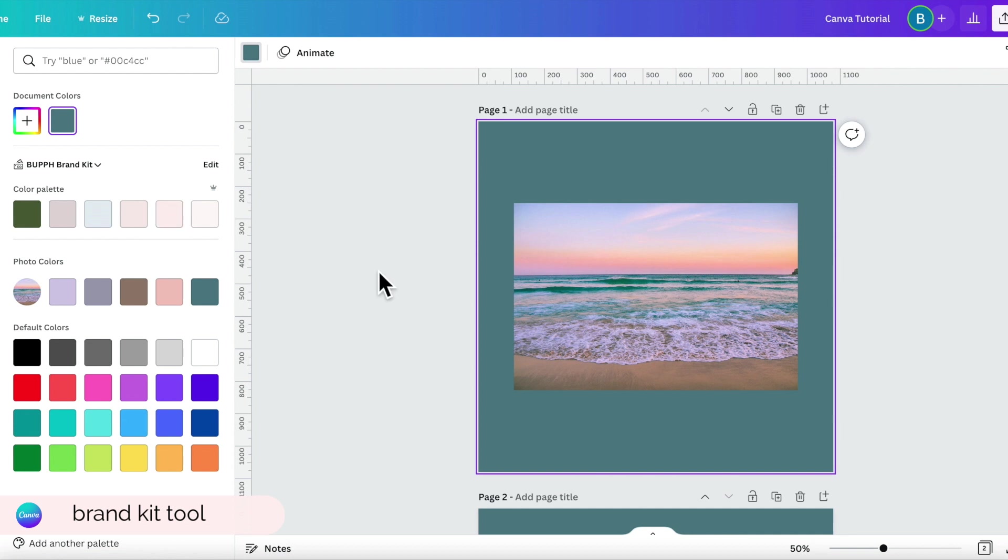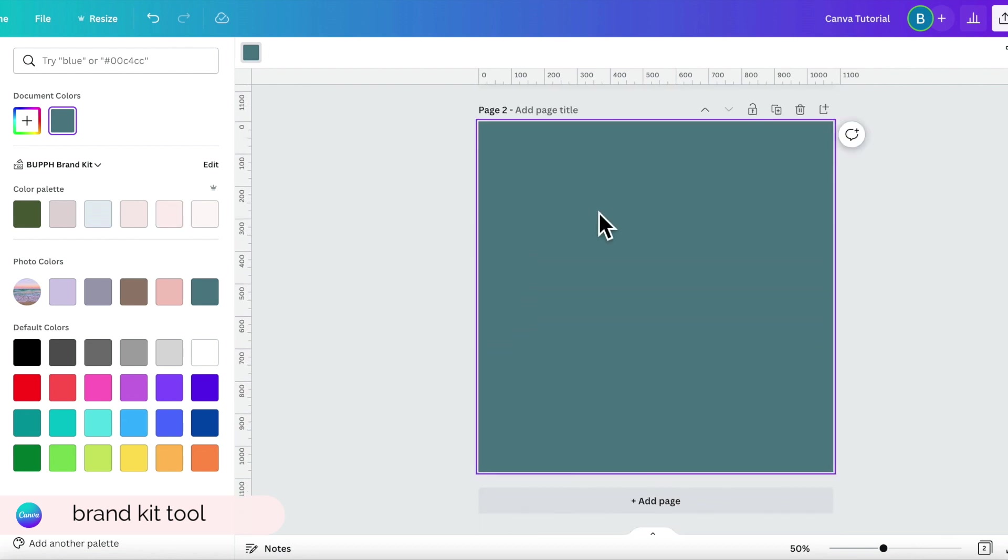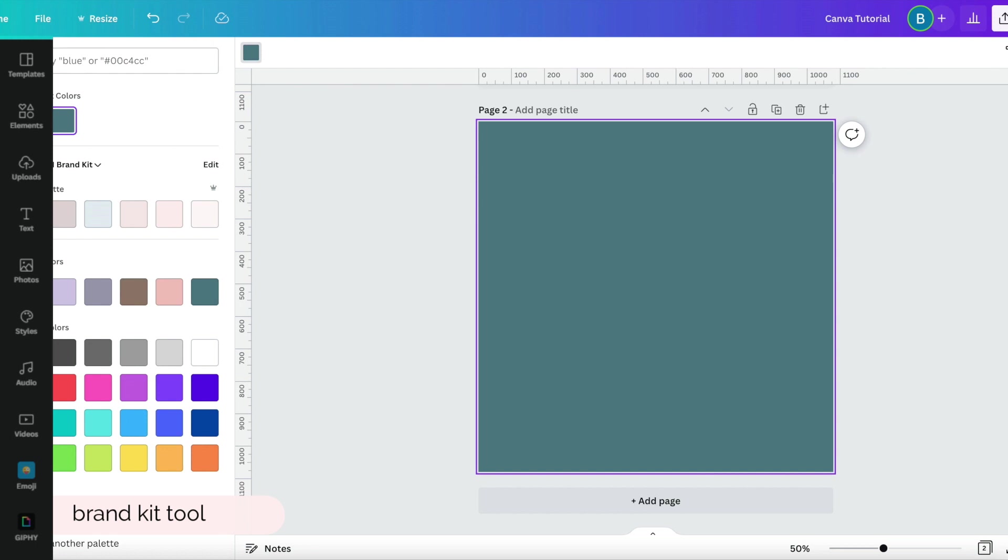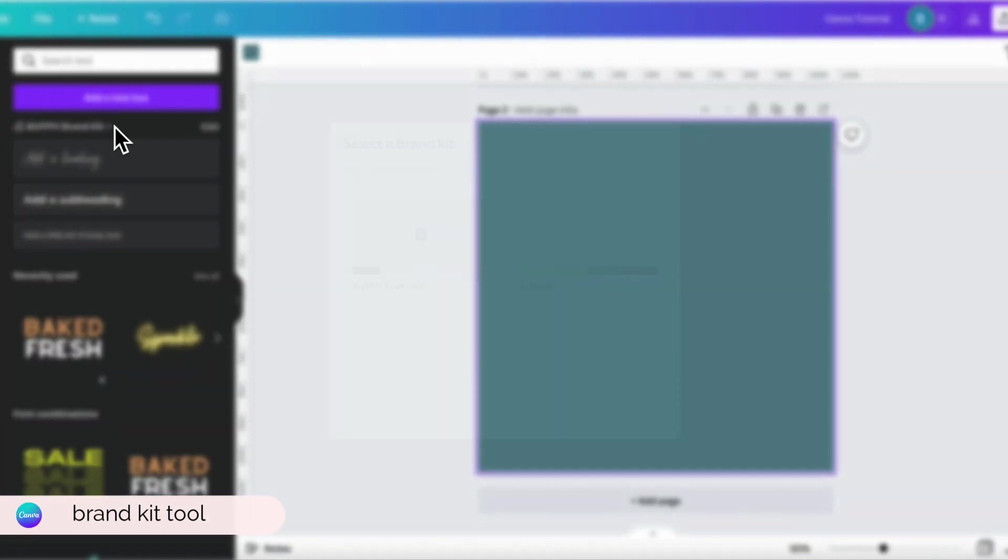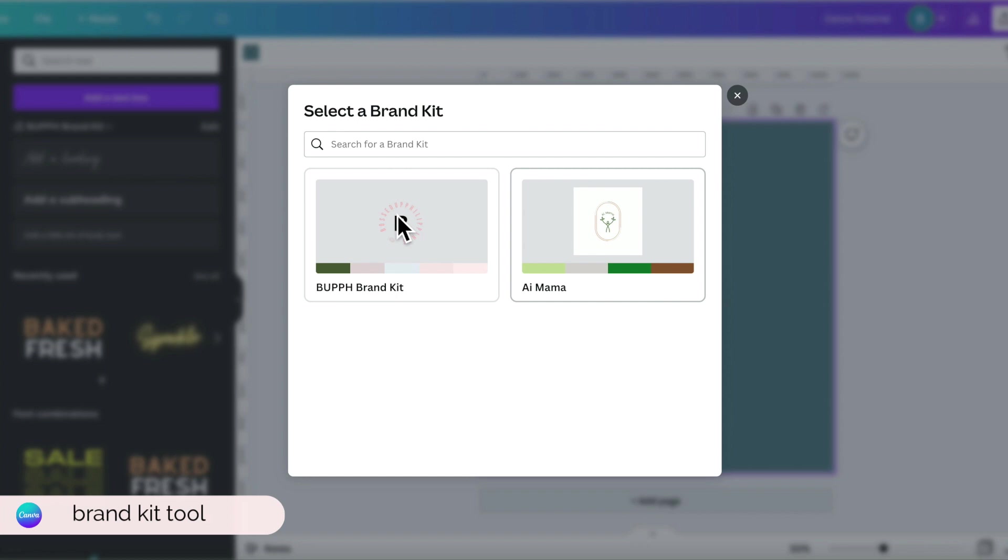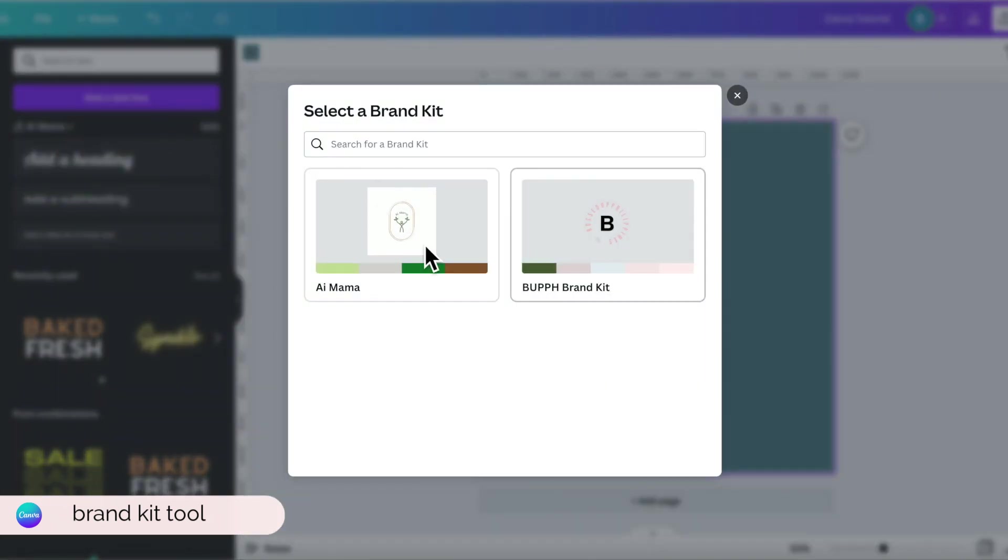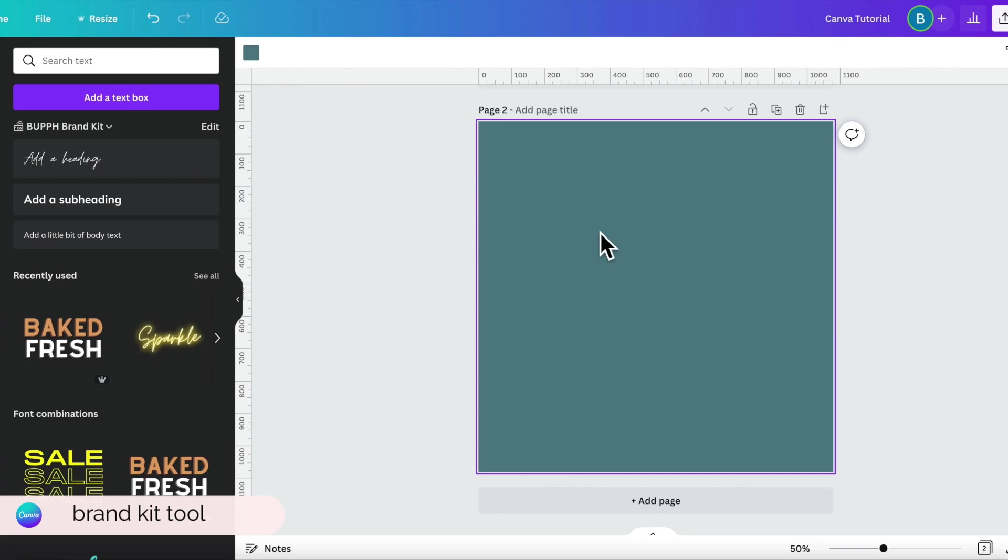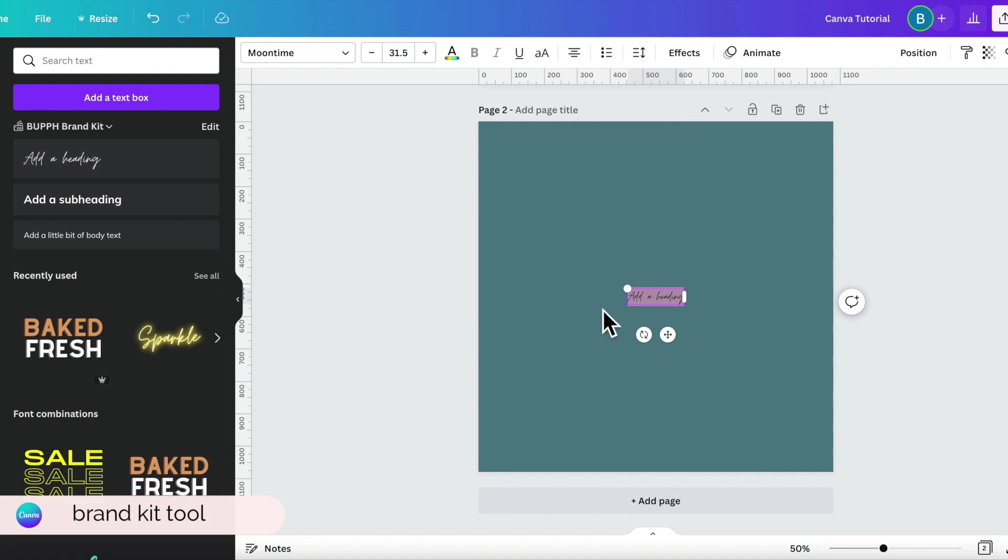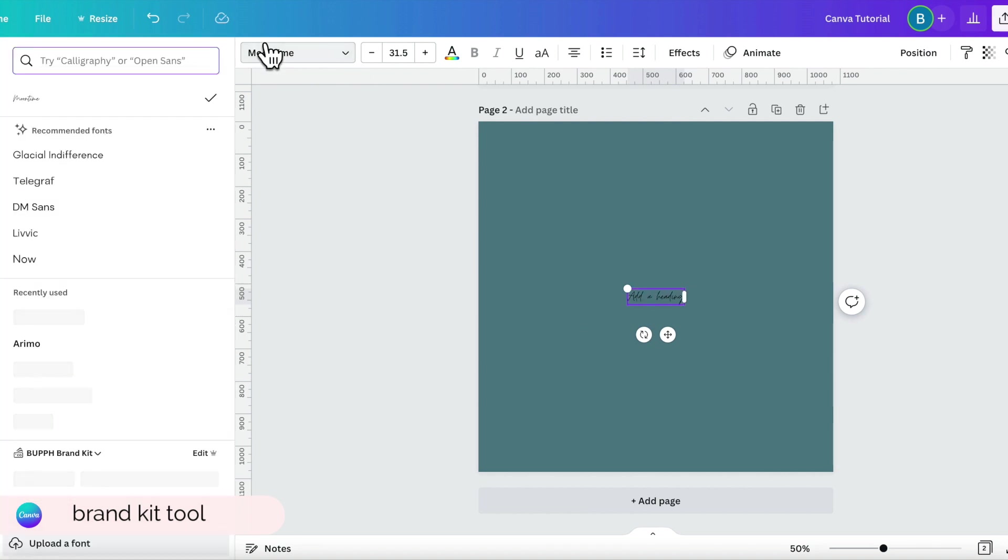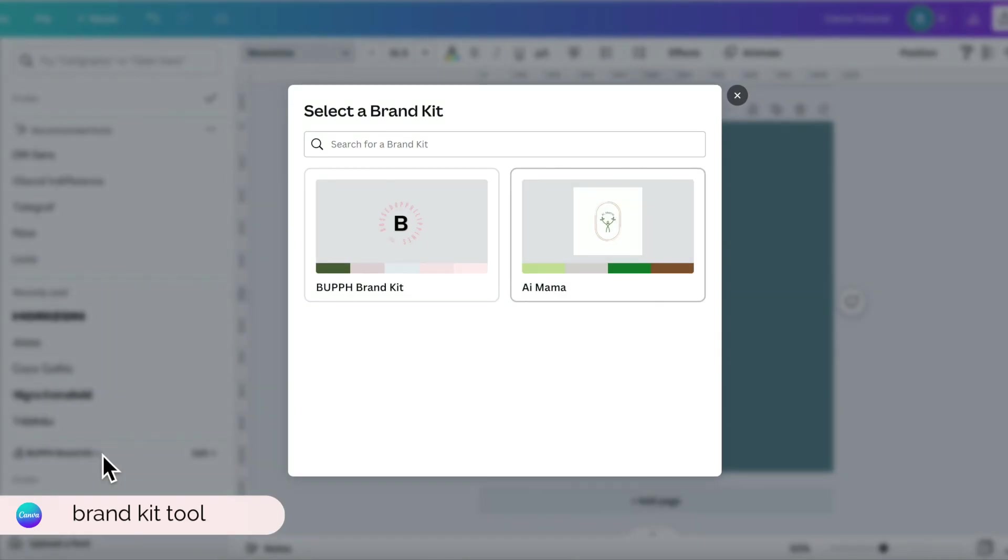For example, let's try to add text here at the bottom. Text. So here, you'll see the brand. We can change this to iMama. So this is iMama's text. And then this is also the text for BUPPH. There, it's easier for you to change the text because it's already listed at the top. You don't have to search the font style here because it's already on the side. That's what's great about brand tools. Even though it's for premium, it's really a game changer.